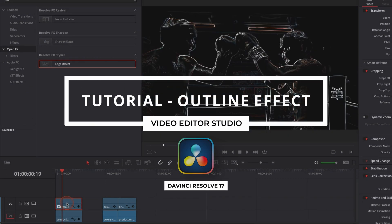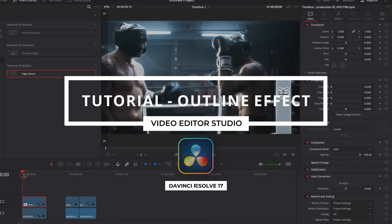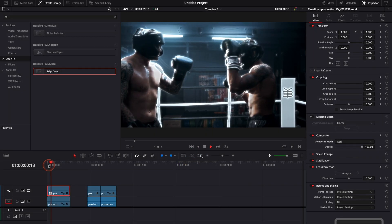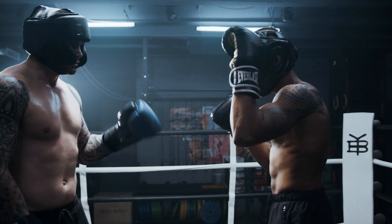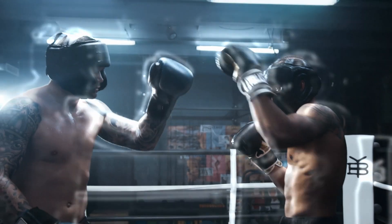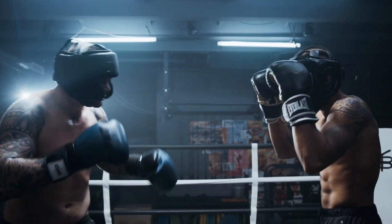Hi everybody, Jeremy here from VideoDuty Studio and today I'm going to show you how to create that cool outline effect in DaVinci Resolve 17. Let's check it out.